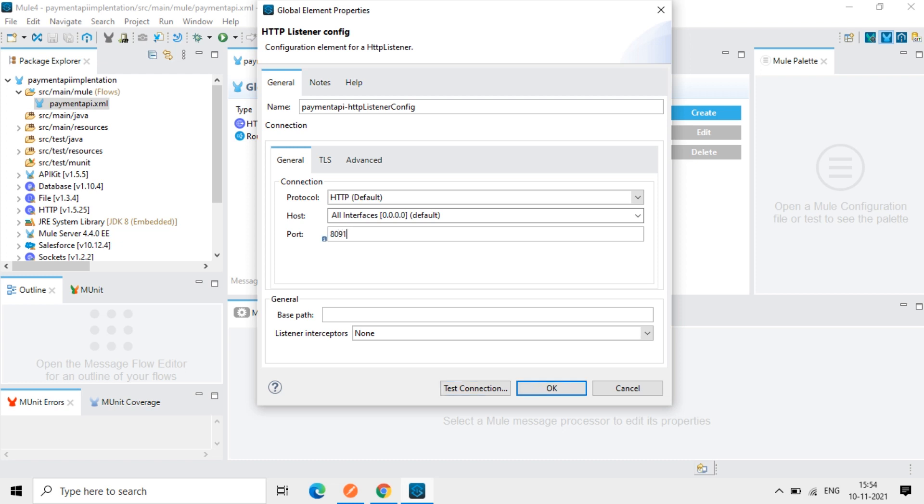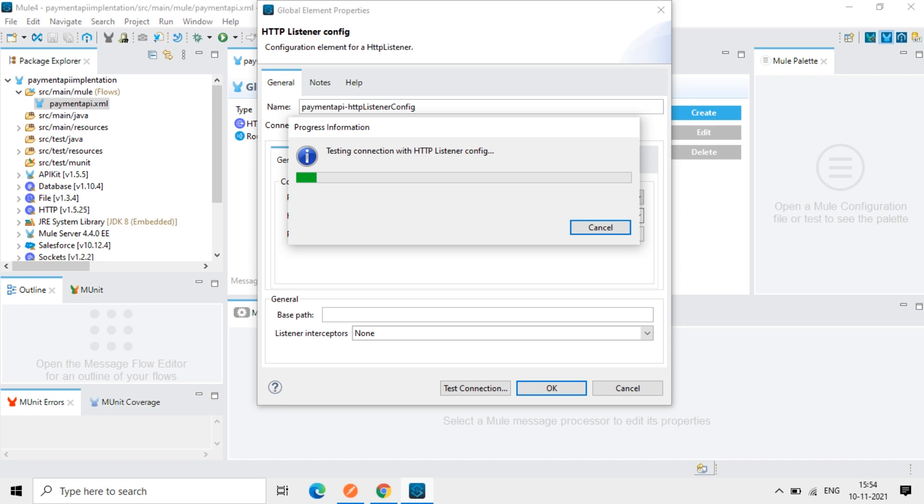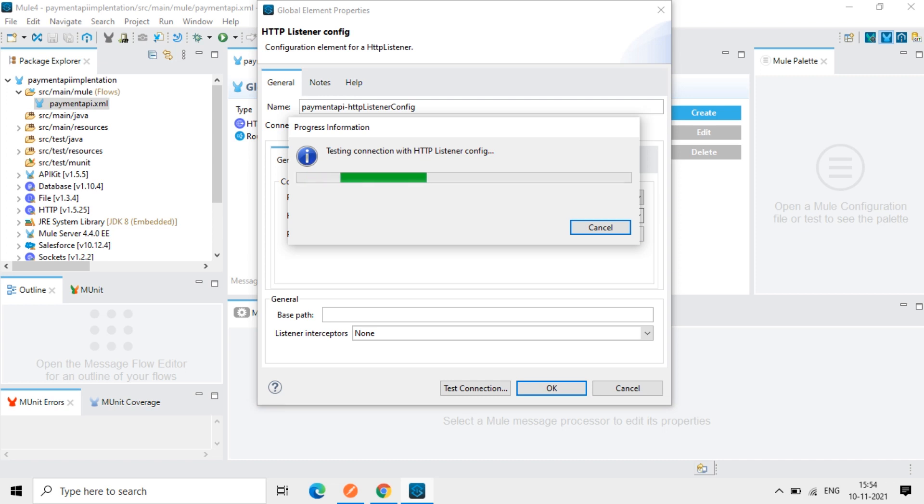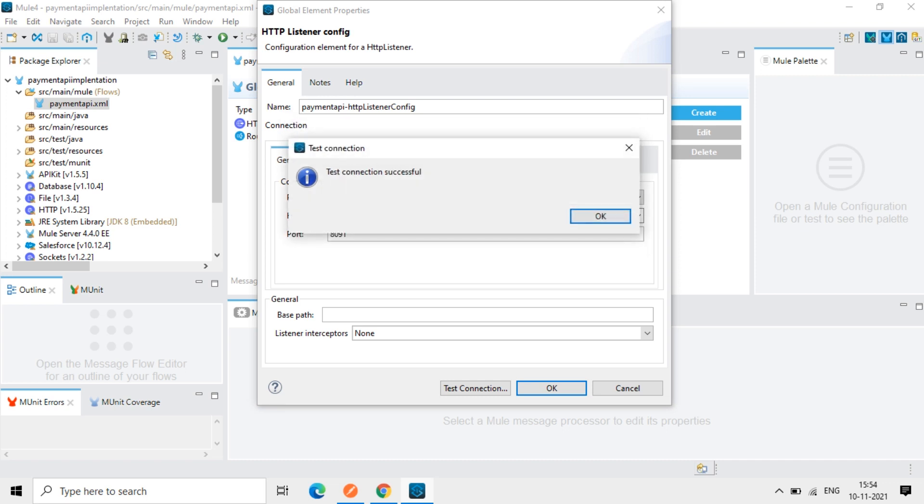I will use 8091 and again test connection here. So test connection successful. So this configuration is fine.